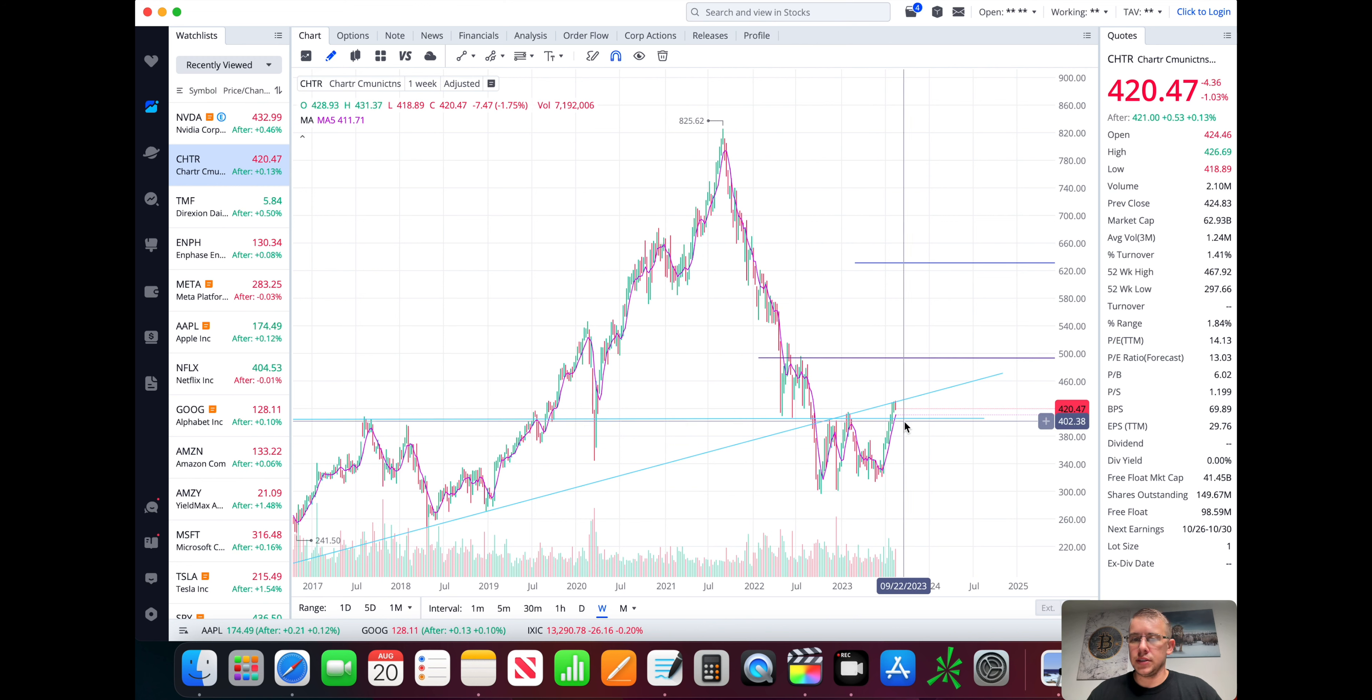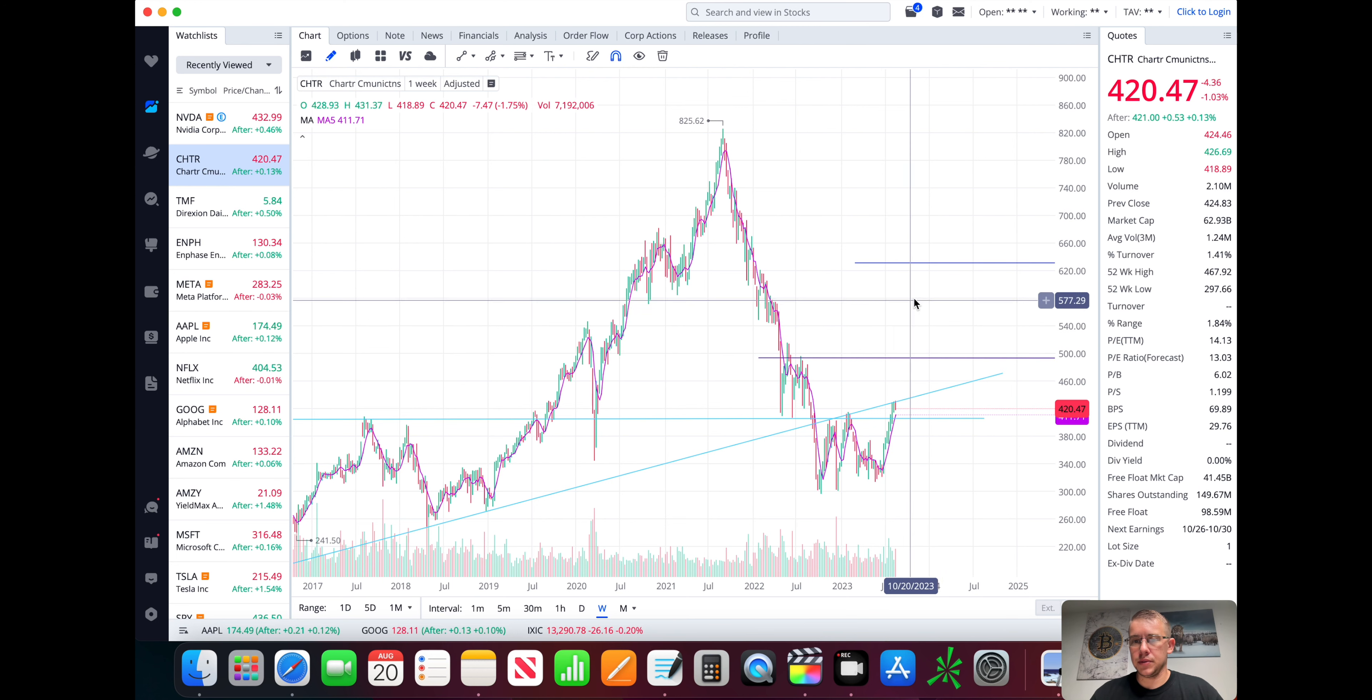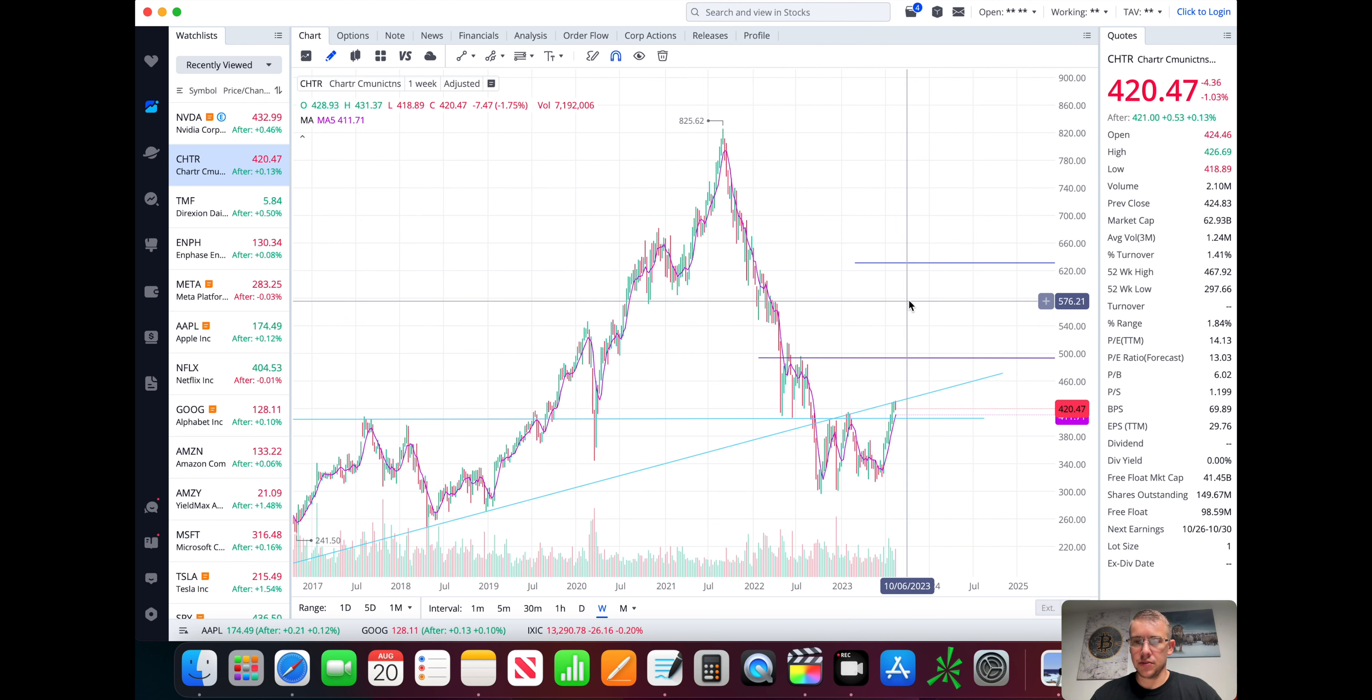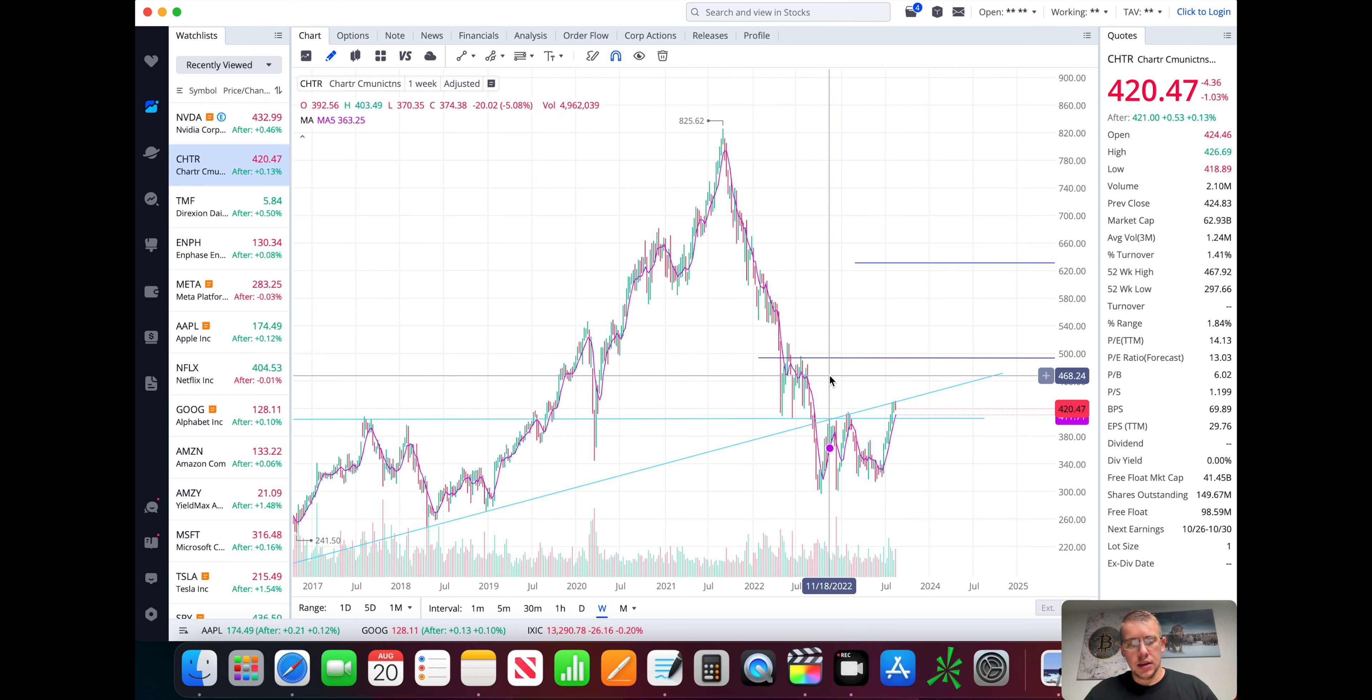It is now making new highs and higher lows. I believe Charter is now working its way back up to where it should be correctly valued. So Charter, for me, I will be adding to my position size in this. I own Charter at a lower price in this range. And I will be looking to add, now that there's confirmation of higher highs.